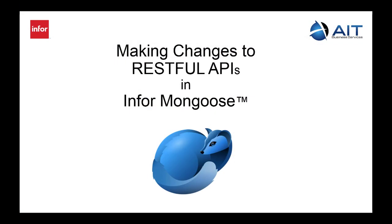So obviously that was not a full-blown tutorial in designing APIs, but just an example of if you've got a couple to work with, it's not that difficult to go in and change them and be flexible so that as your integration requirements evolve, you can keep up with them without having to do a whole lot of complex work.